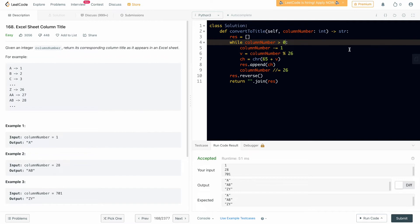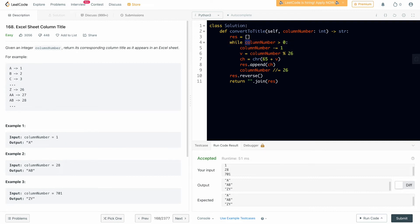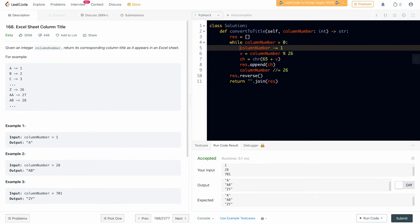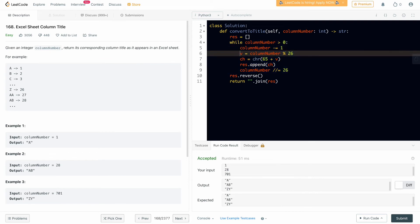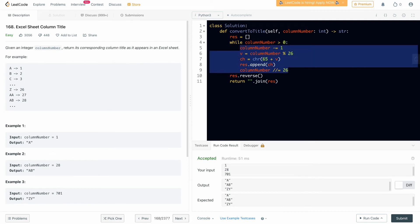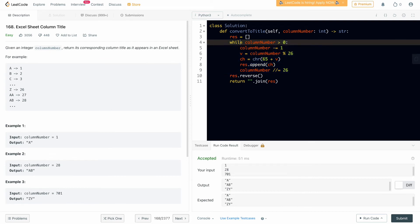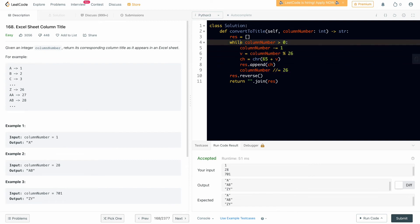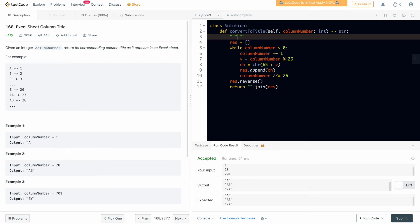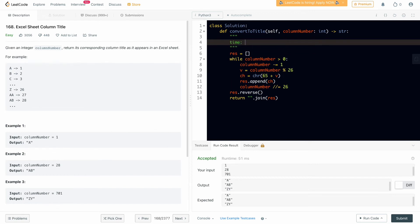Now we can discuss the time and space complexity. This is straightforward. I'll recommend pause for a second and think about the complexity. Complexity depends on this column number which is given to us and what operations we are doing. These all operations are order of 1, and we are every time dividing this by 26. Whatever is the number, every time it gets divided by 26.